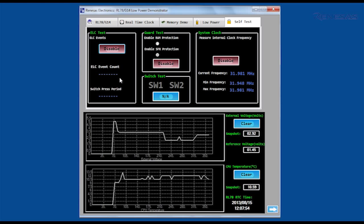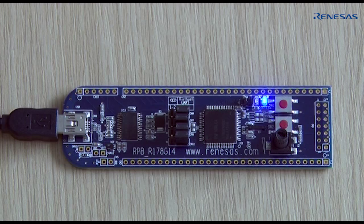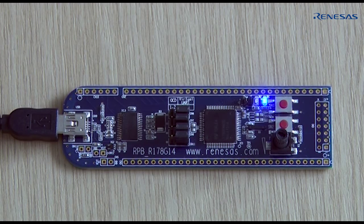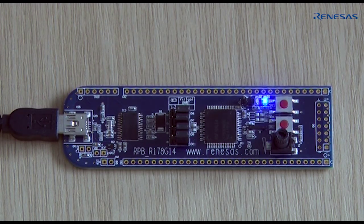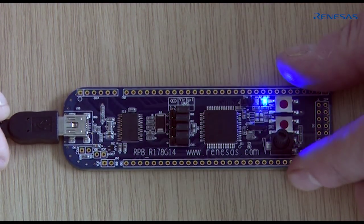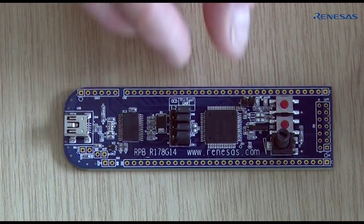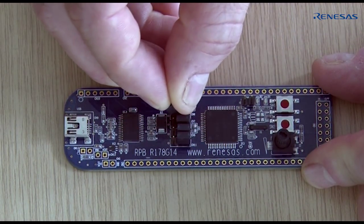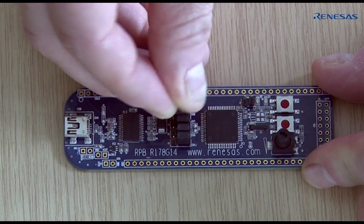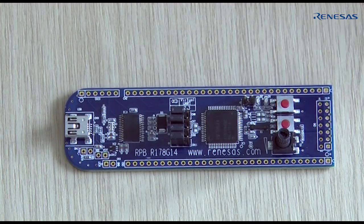As well as demonstrating key features of the RL78 G14, the RPB allows user programming and debugging of firmware on the microcontroller. To access the RL78 on-chip debug, unplug the USB cable before moving the four jumpers in the middle of the target board to the left-hand side.